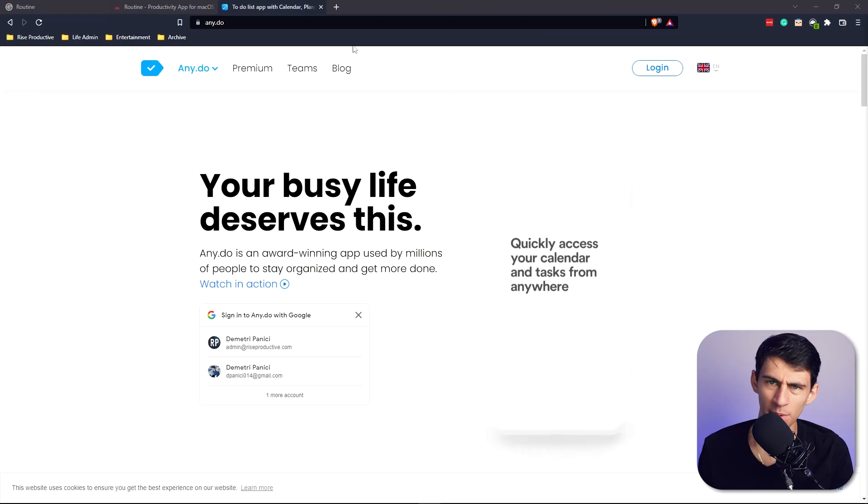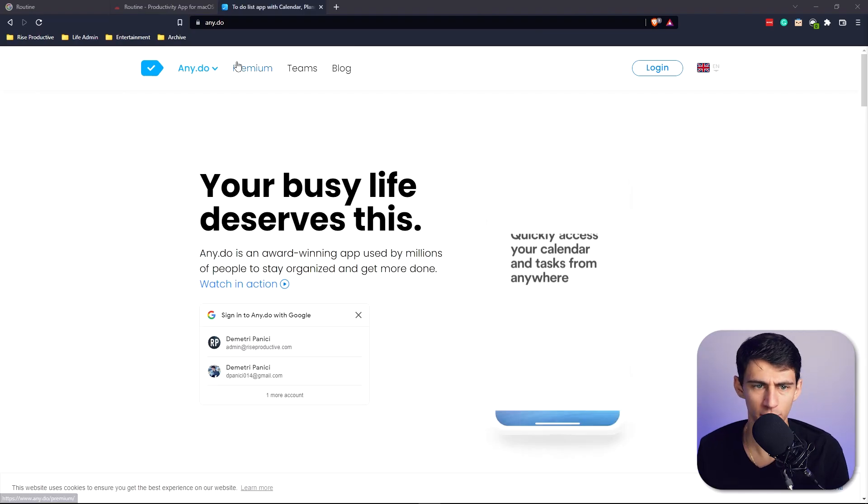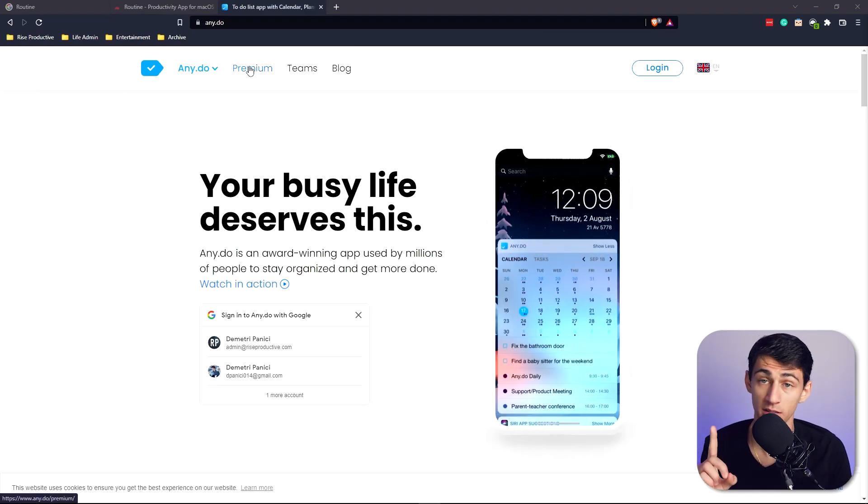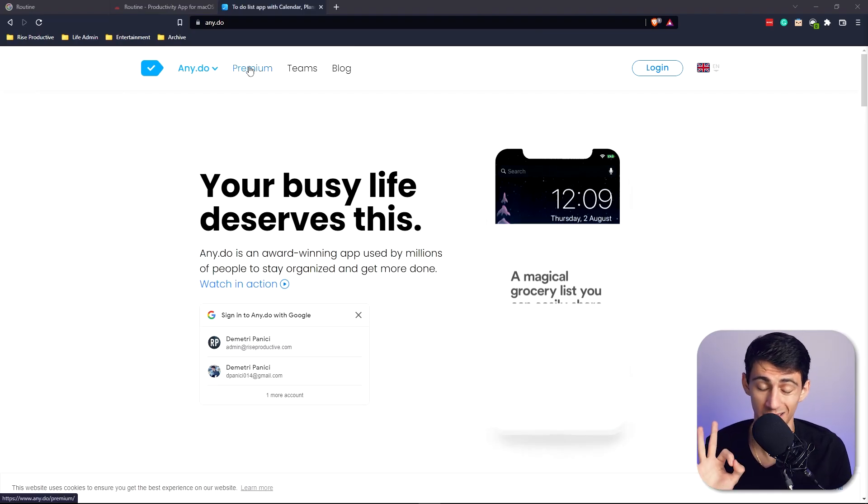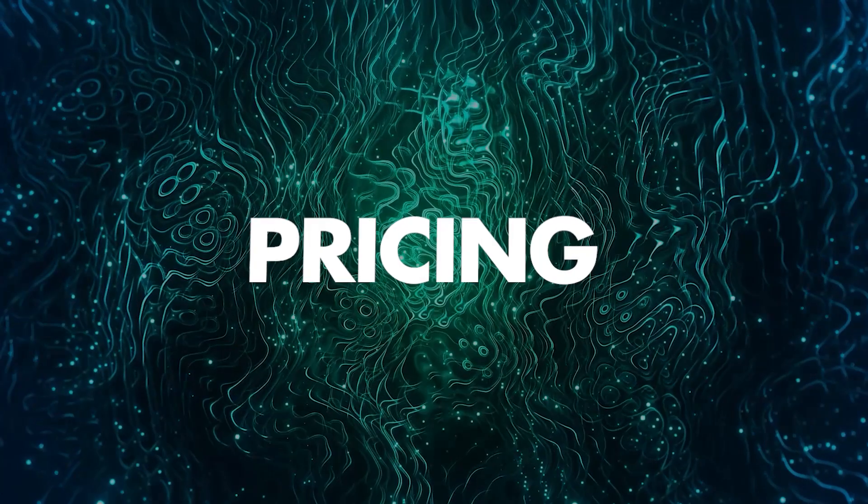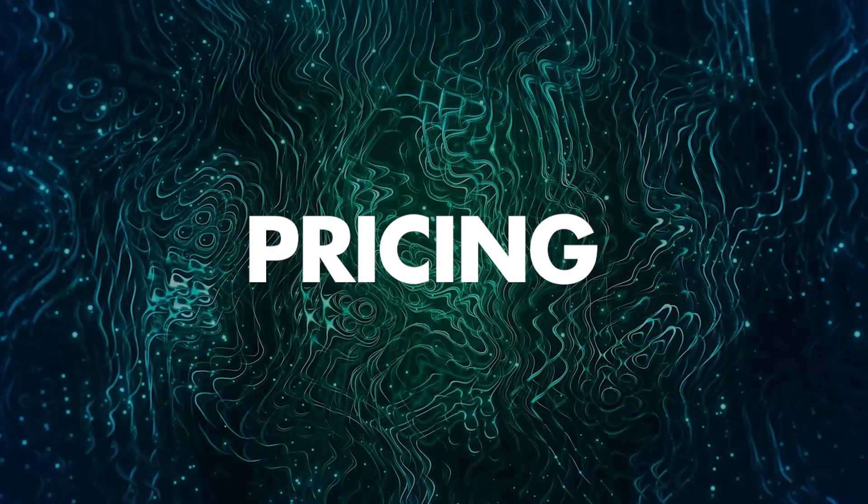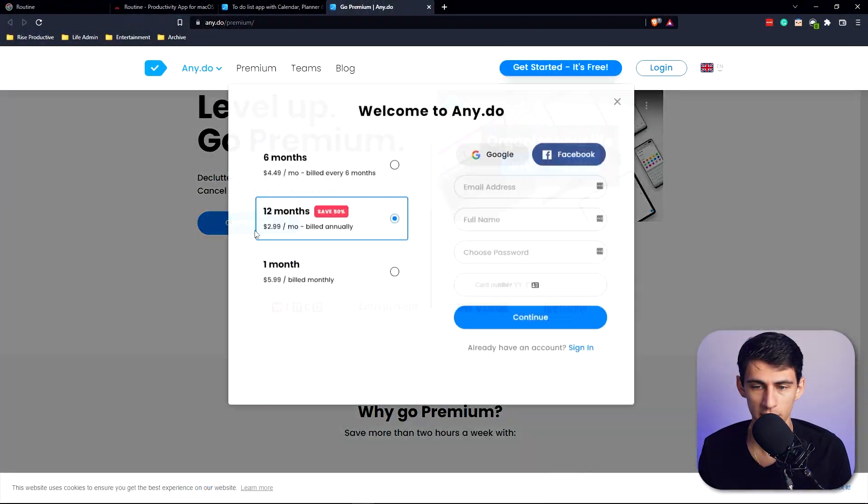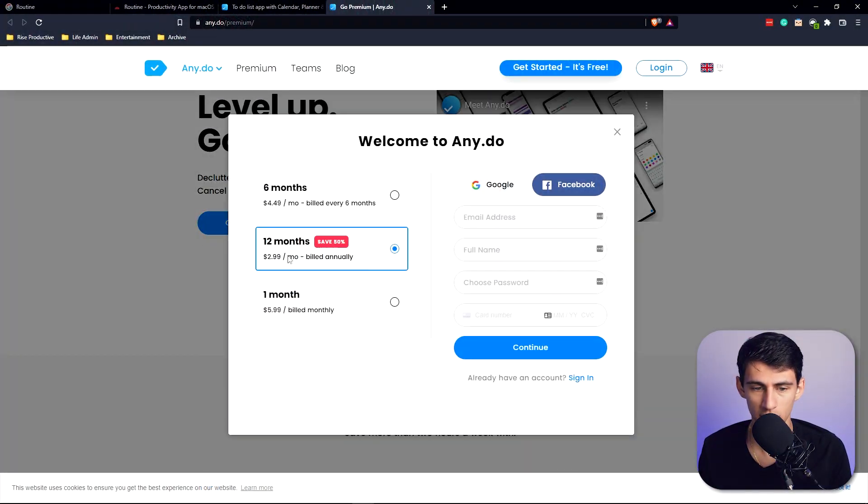Sometimes apps are just really good and they look good, and I don't get why more people don't use them. Here we got Any.do, and from what I can tell just looking at it, one, the aesthetic - A1, really nice. Two, the price - not bad. The premium price on this one is only $2.99 a month.